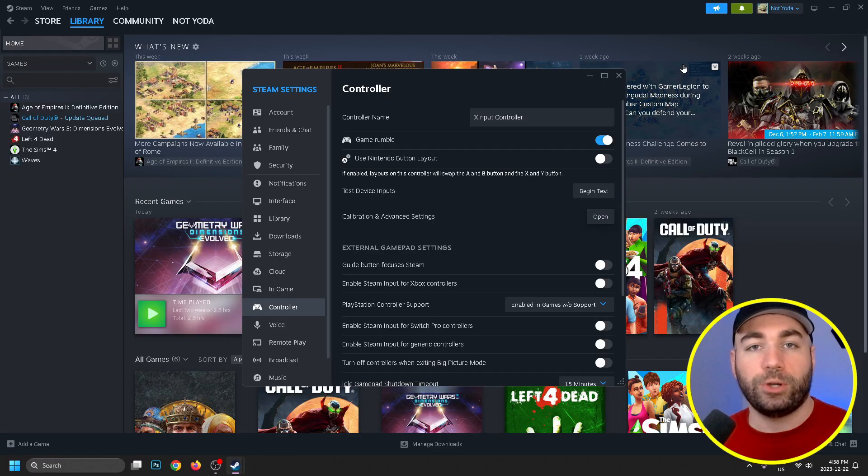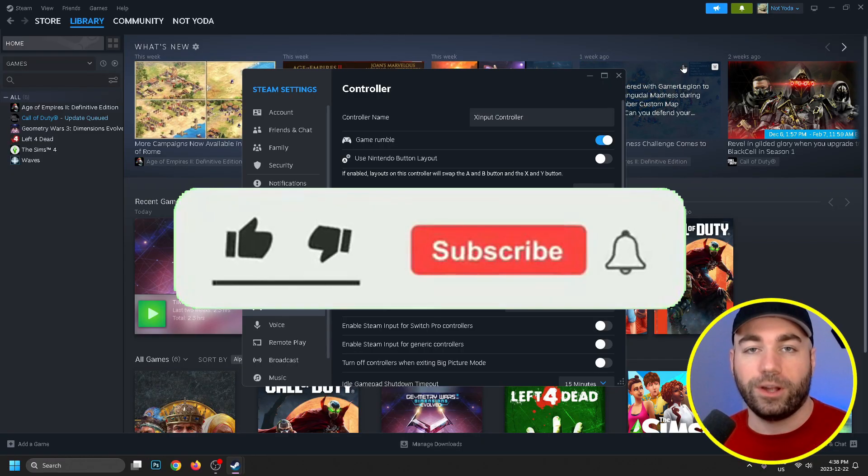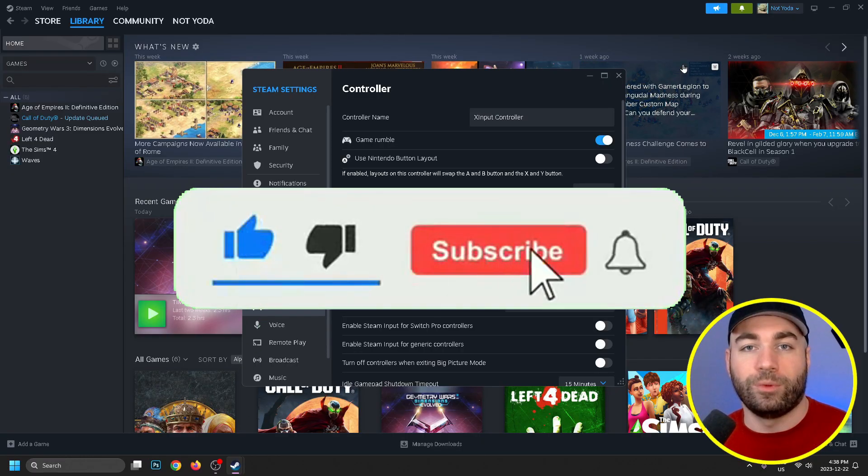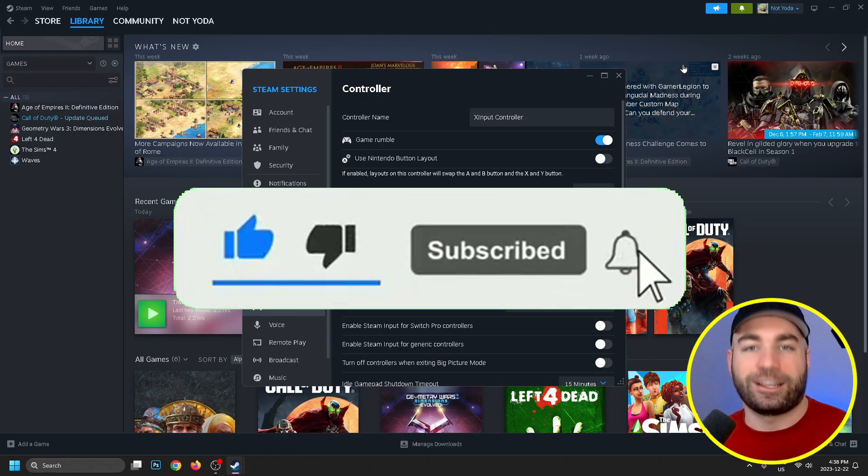Hopefully you have less input lag on your controller. Other than that, I appreciate you all, and we'll see you in the next one.